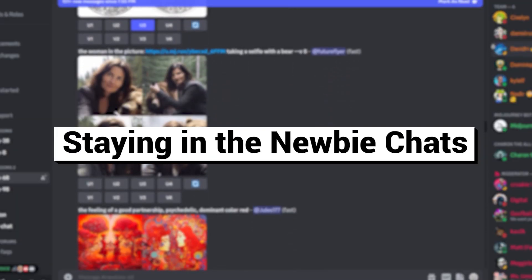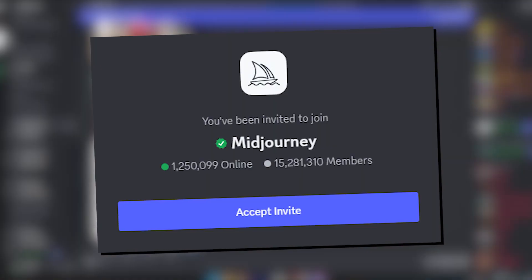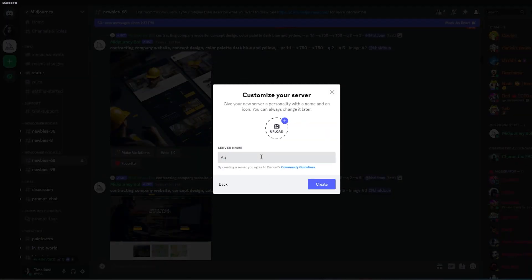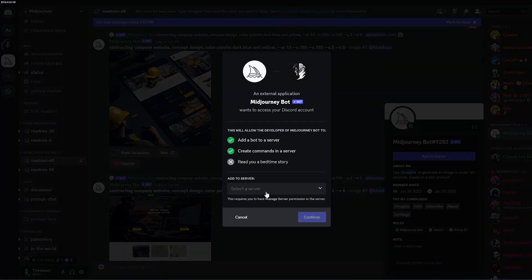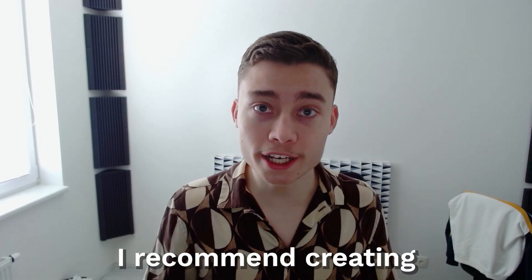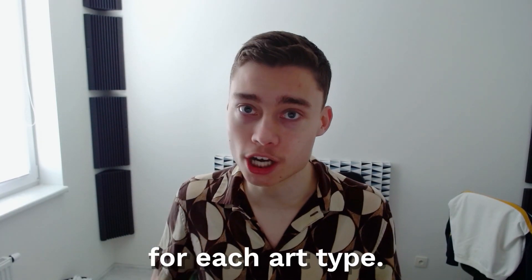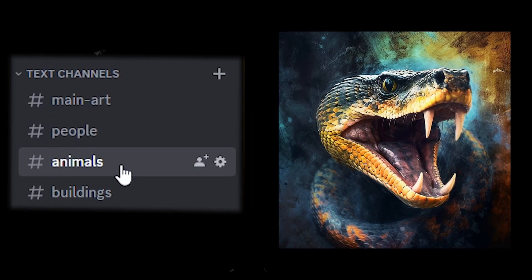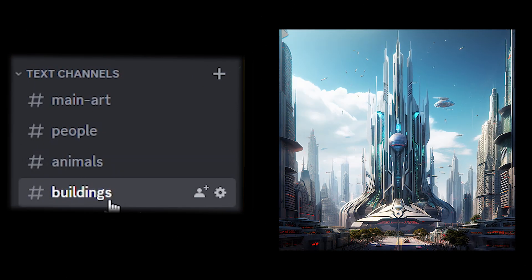Number nine: staying in the newbie chats. The first place people go when trying Midjourney is the official Discord server, specifically the newcomer rooms. There is nothing wrong with starting this way, but unless you want to be a newbie forever, you should start your own server. It literally takes two minutes and allows you to have all your creations in one place. I recommend creating dedicated channels for each art type — one for people, one for animals, one for buildings.